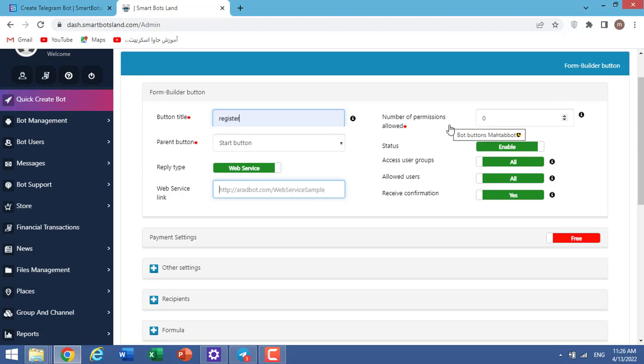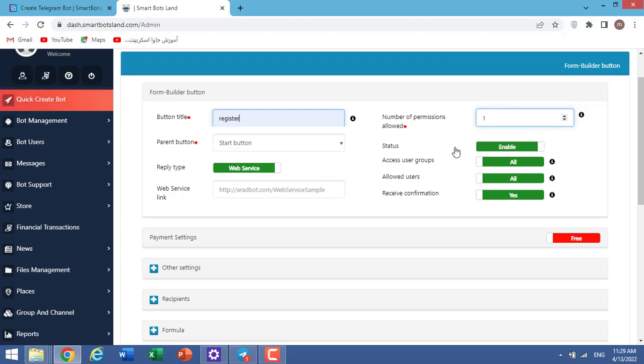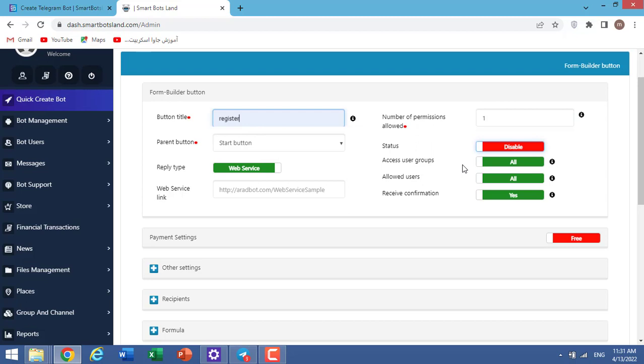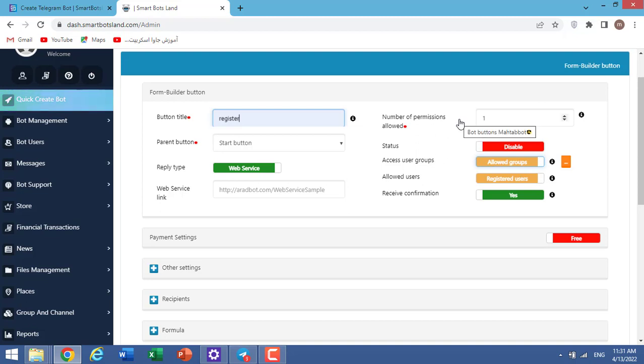Number of permissions allowed - default number is zero. It means that your users can answer your questions as many times as they want. If I change it to one, it means your users can answer your question just one time. Status: when it is enabled, all your users can see this button. Access user groups: when it is all, it means all your groups can see your form builder button. And if you change it to allowed groups, it means special groups of users can see this button.